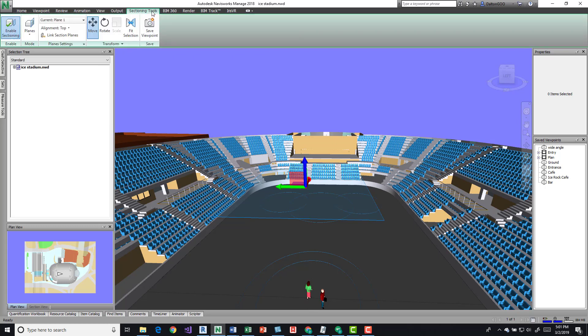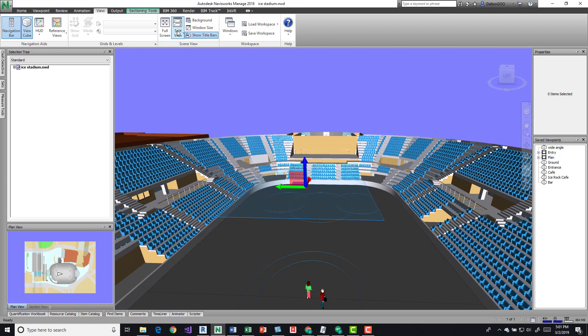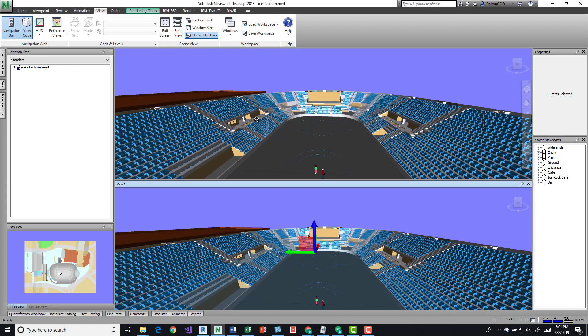If we come over here into the Scene View panel, we can do a split view. So if I press that button, it'll split this view.